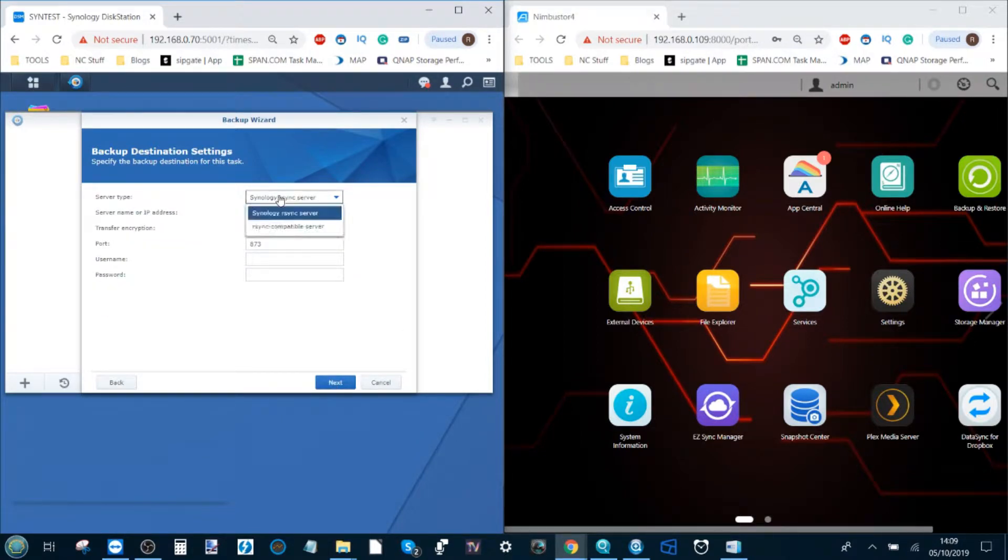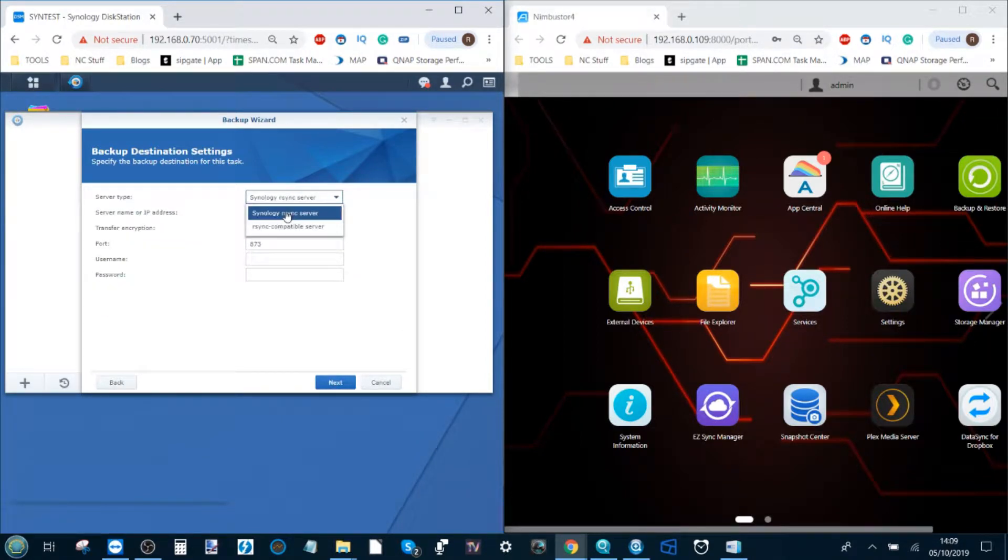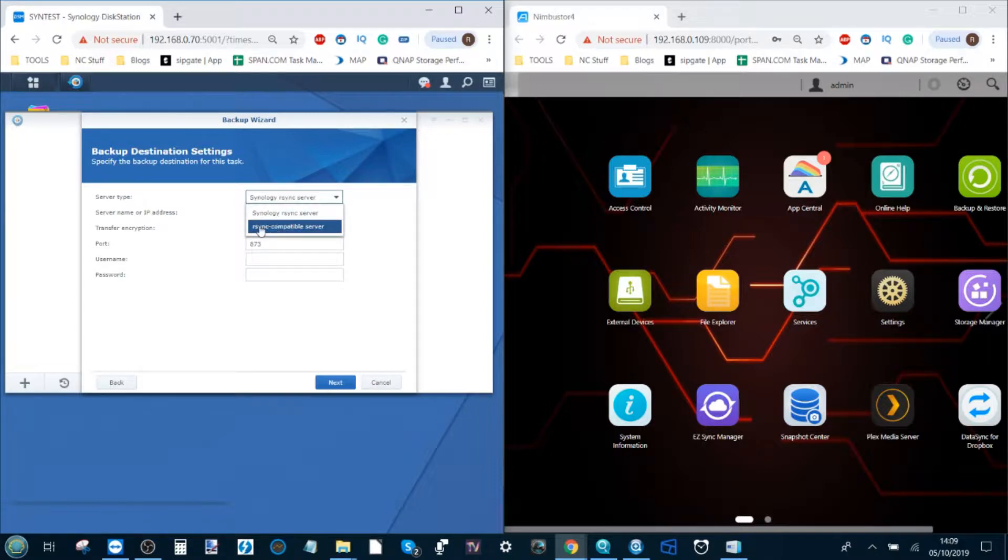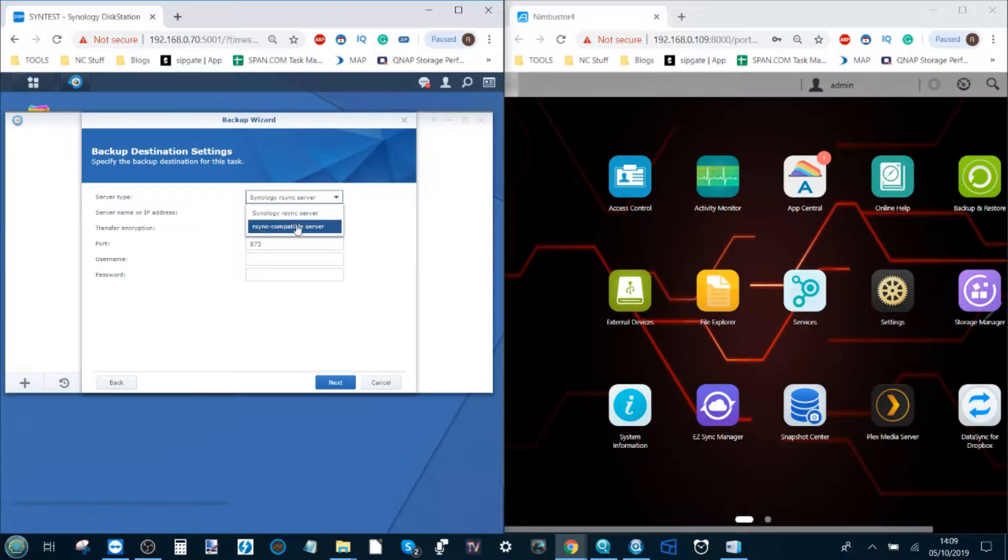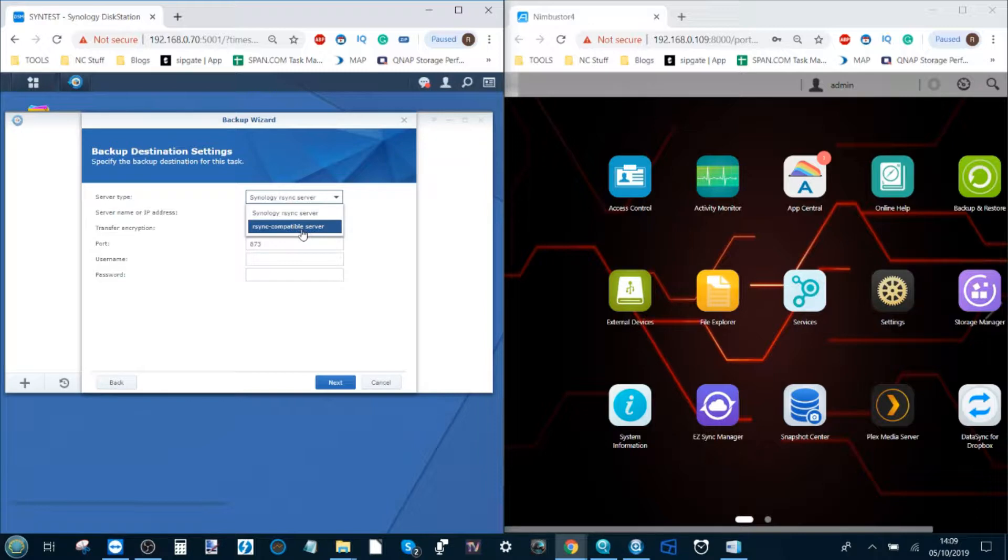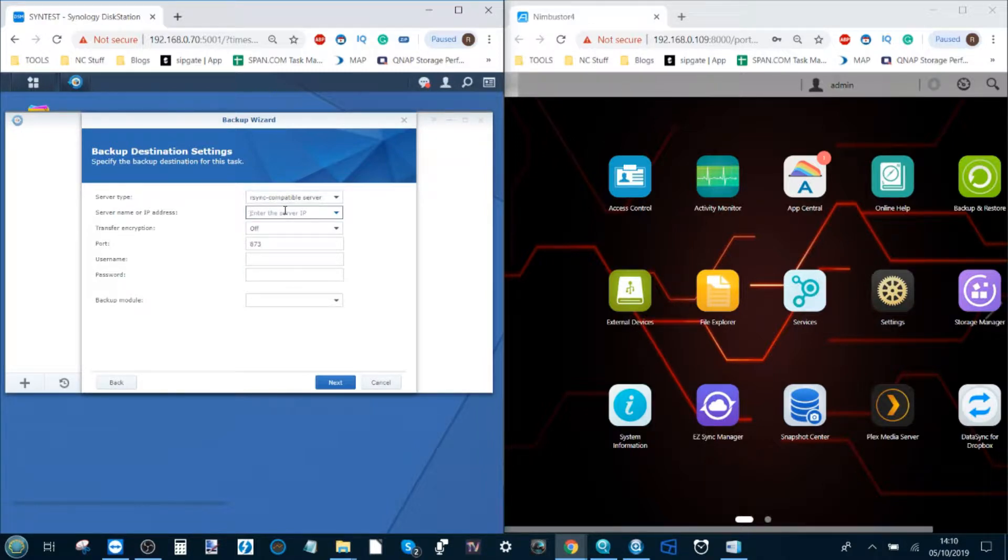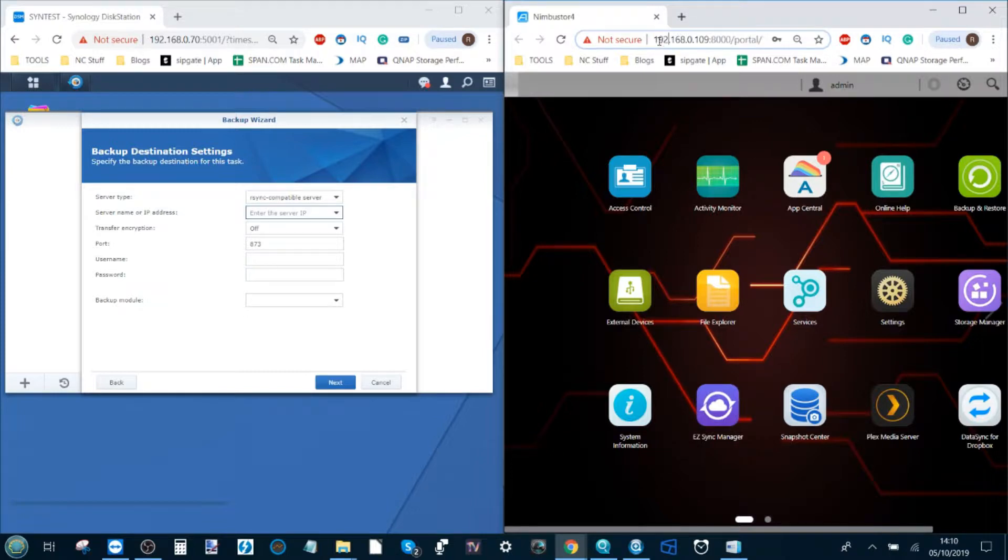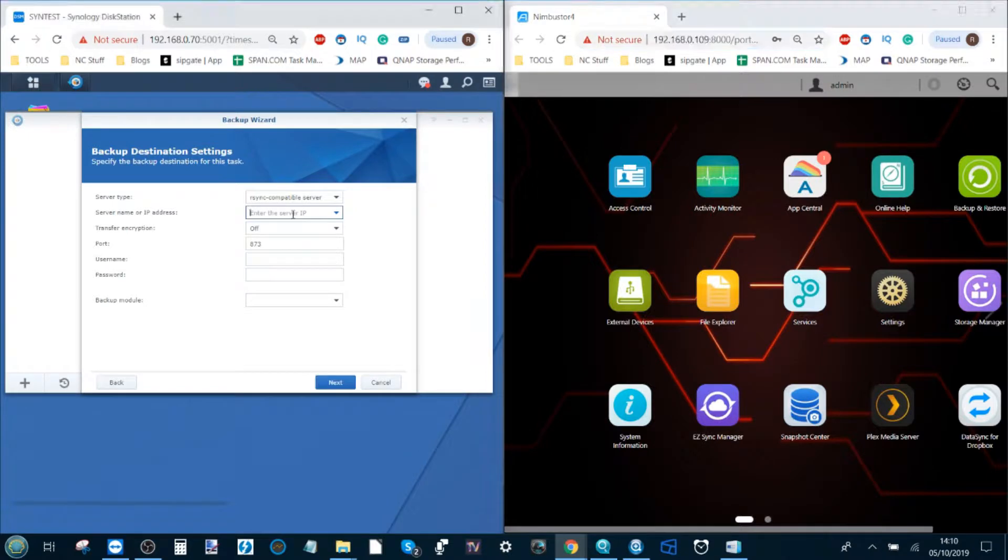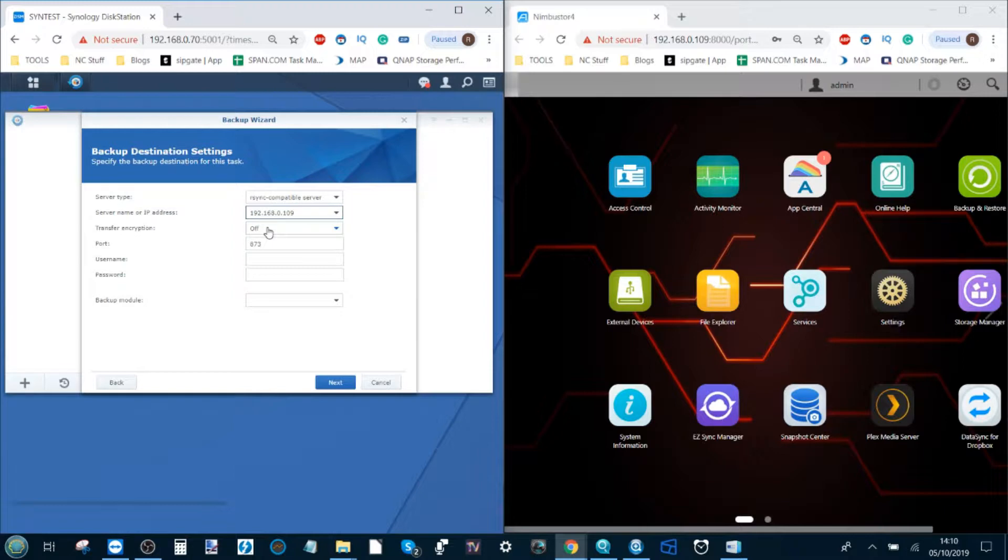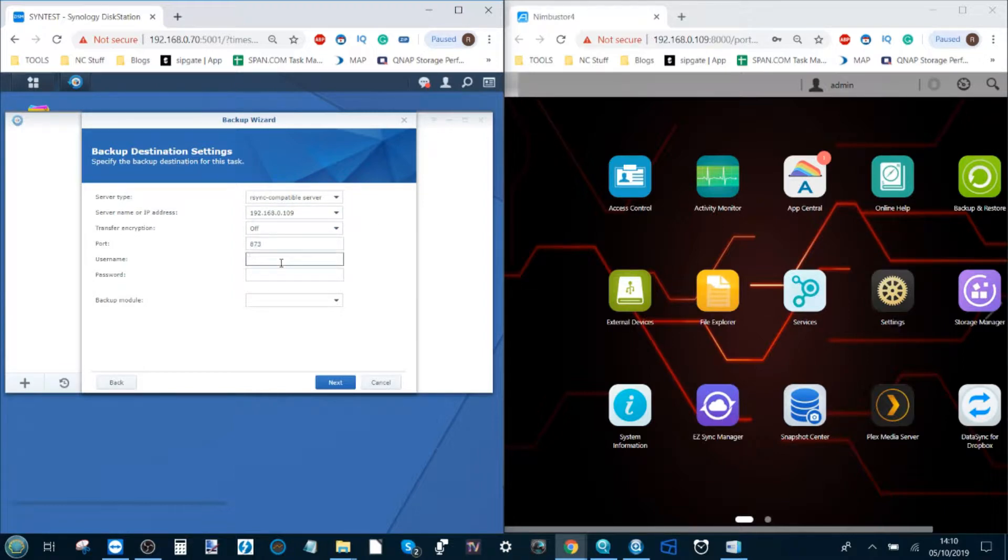It will ask you what kind of synchronization are you running. Is this a Synology synchronization or an rsync compatible server? In this case it's an rsync compatible server, aka not a Synology. From there it will ask you to enter the IP. The IP is this number up here so we can copy that and we've added the IP of our Acer Store NAS. It will ask you if you want to utilize encryption. I'm not on this occasion.